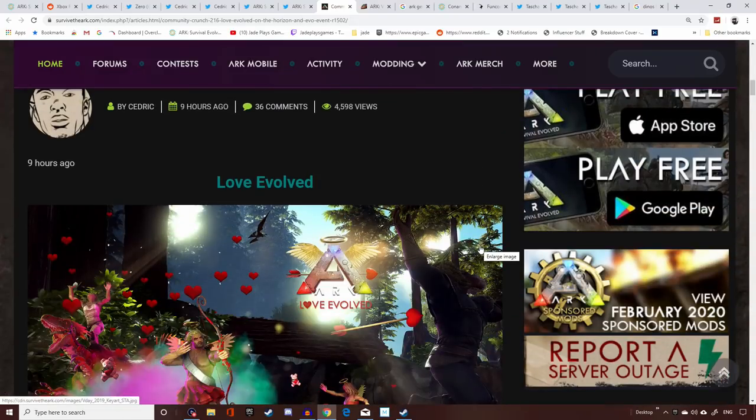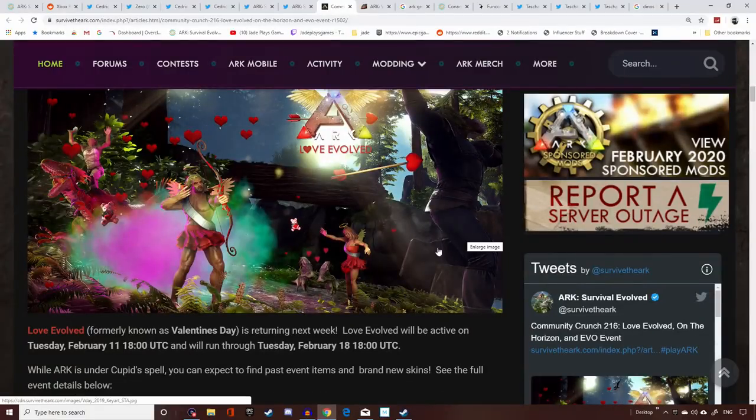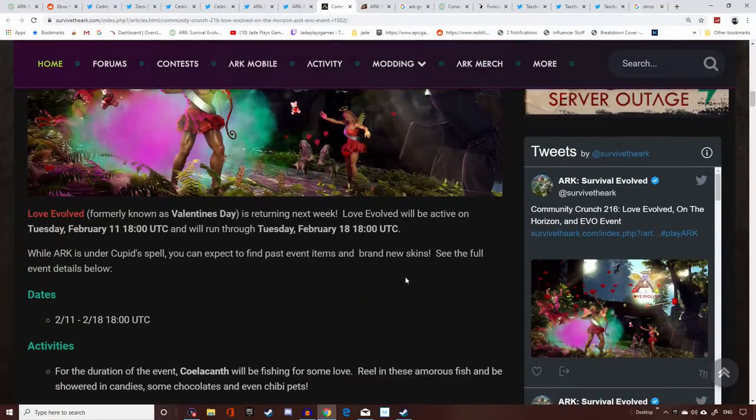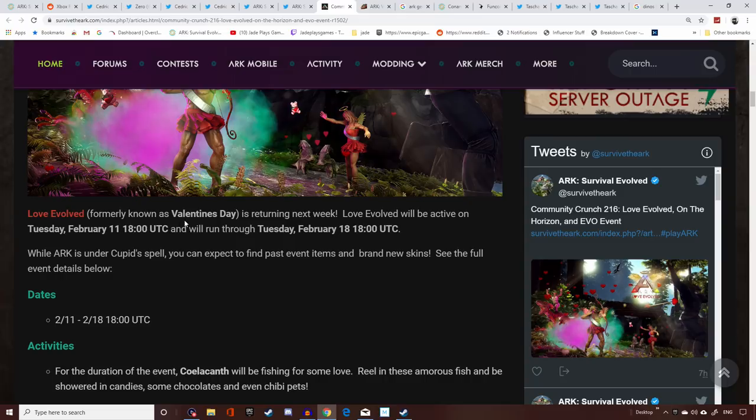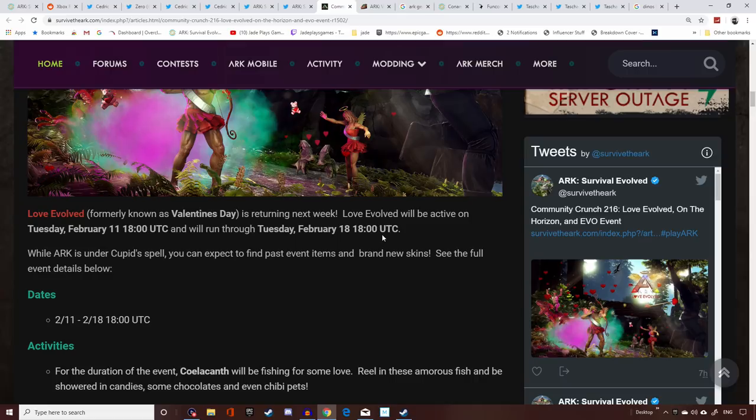The community crunch has got all the details about Valentine's Day and we know the exact date it's going to be going live. Love Evolved is what it's now called, not formally known as Valentine's Day. It's going to be starting on February 11th at 6pm UTC time and it's going to run through till Tuesday February 18th at 18 o'clock UTC time.